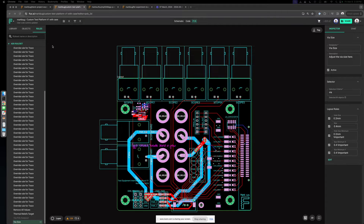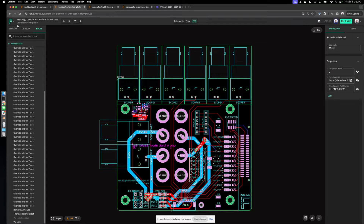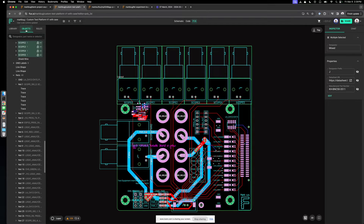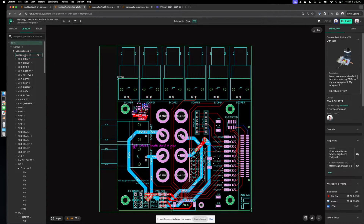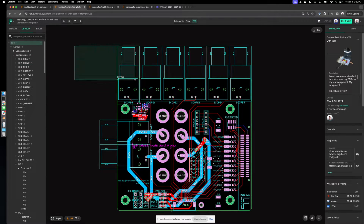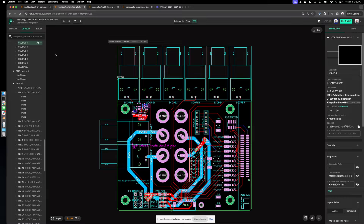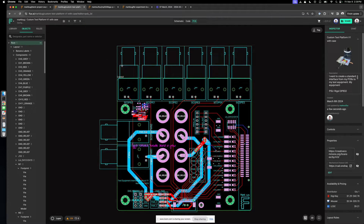Finally, let's talk about locking. Let's say you have a finished design and you want to make sure you don't mess it up. In Flux, you can lock components — once I put a lock on it, I can't edit it anymore. So if you have a layout you like, it's safe once you've locked it up.